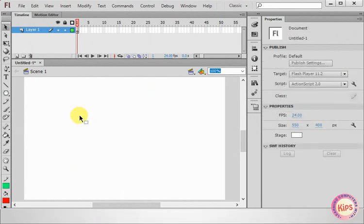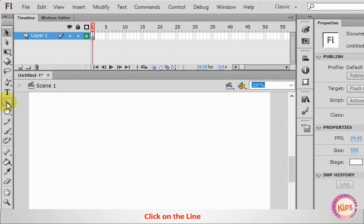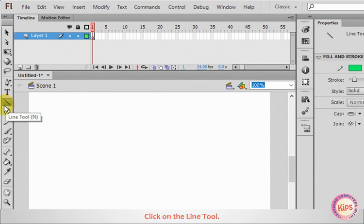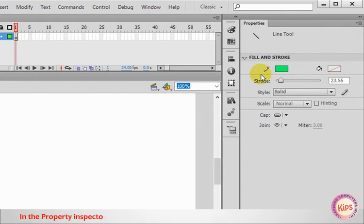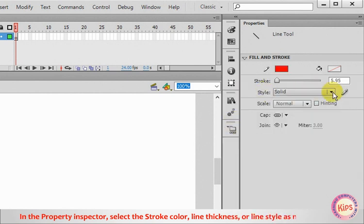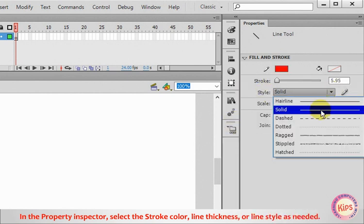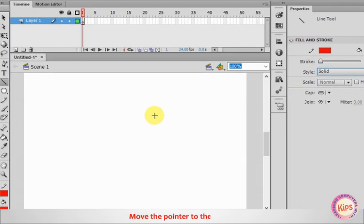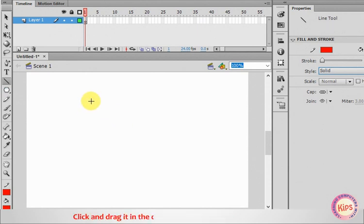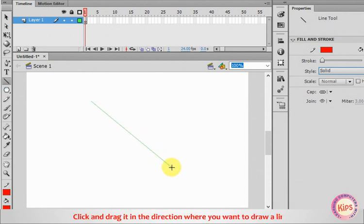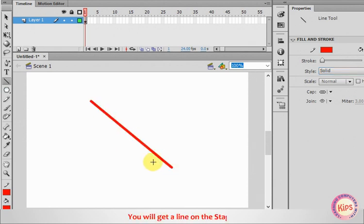Now let's find out about the Line tool. Click on the Line tool. In the Property Inspector, select the Stroke color, Line thickness or Line style as needed. Move the pointer to the stage. Click and drag it in the direction where you want to draw a line. Release the Mouse button. You will get a line on the stage.